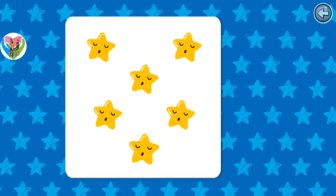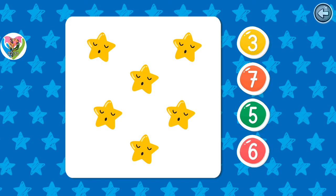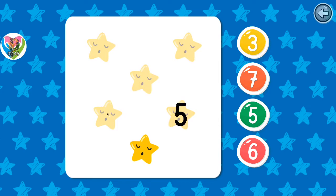How many stars are there? Awesome! There are six: one, two, three, four, five, six.